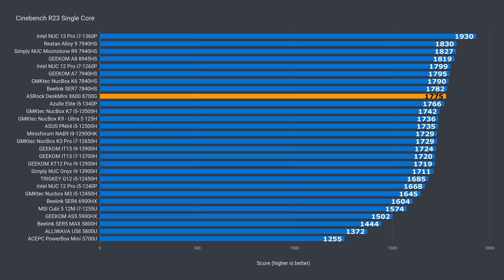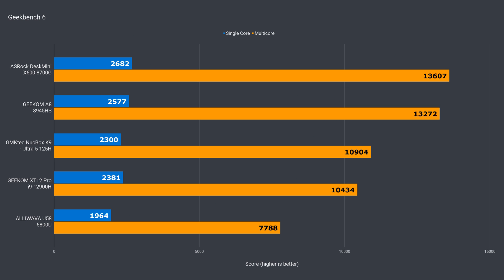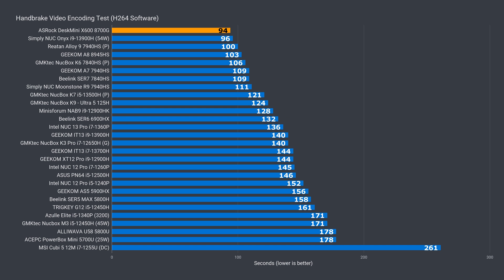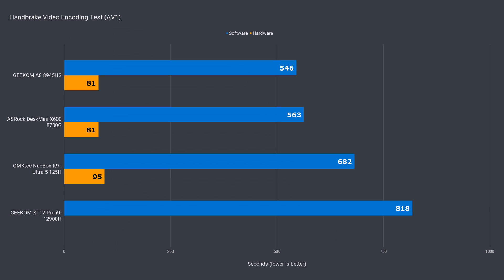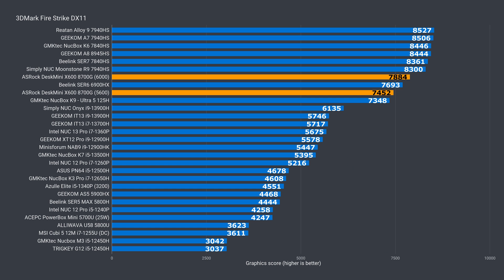All right, so nothing impressive in single-core Cinebench. There are mobile CPUs coming out slightly ahead. In multi-core, the X600 almost came out on top, but it is still beaten by a 7940 HS. In the small Geekbench 6 sample I have, the 8700G took the top spot. It also beat out all the minis in the H.264 video encode. That's not the case with the AV1 software encode, where it fell behind the 8945 HS mini, but it matched it in AMD's hardware encode.